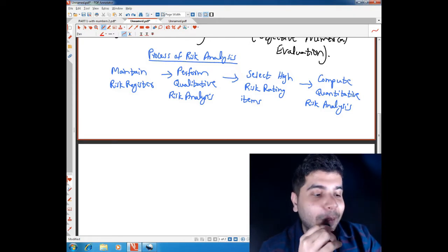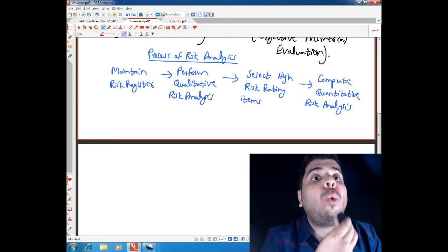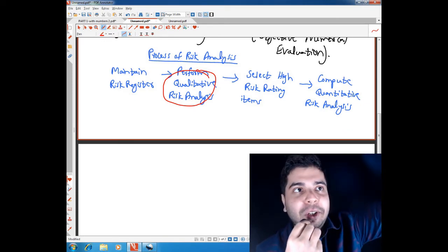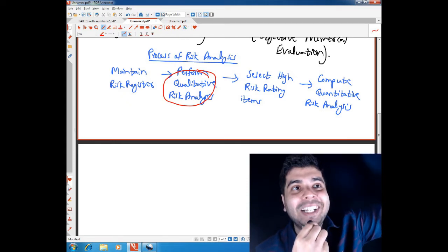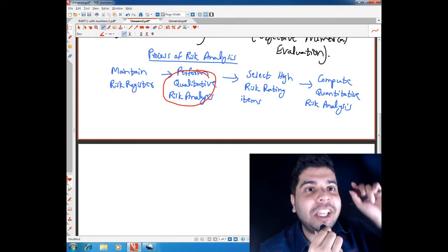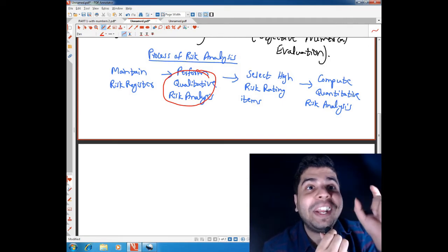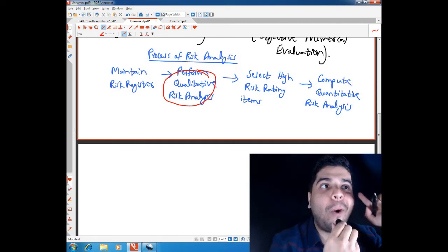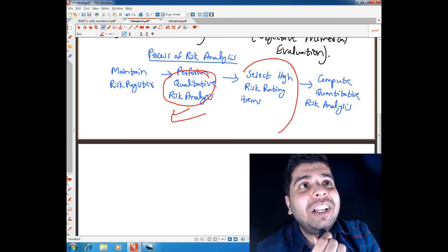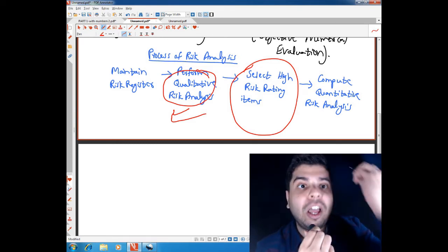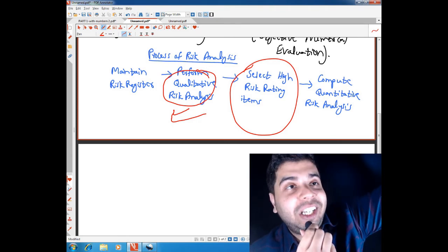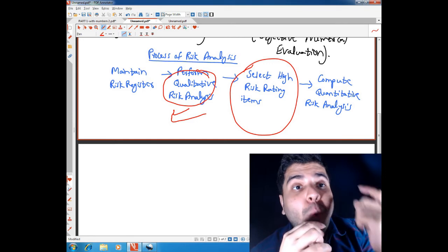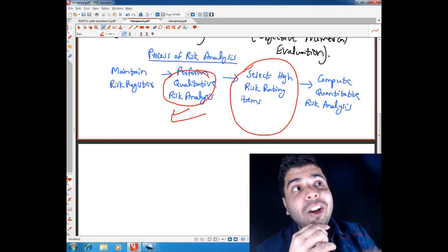The process of risk analysis works as follows: first, we maintain a risk register and perform qualitative risk analysis, where risks are not expressed in mathematical terms. When we identify a particular event as high risk, those high-risk rated items are then selected for further quantitative risk analysis, where we quantify the risk in numerical terms. So qualitative analysis always comes first, and only high-risk rated items are selected for quantitative analysis.